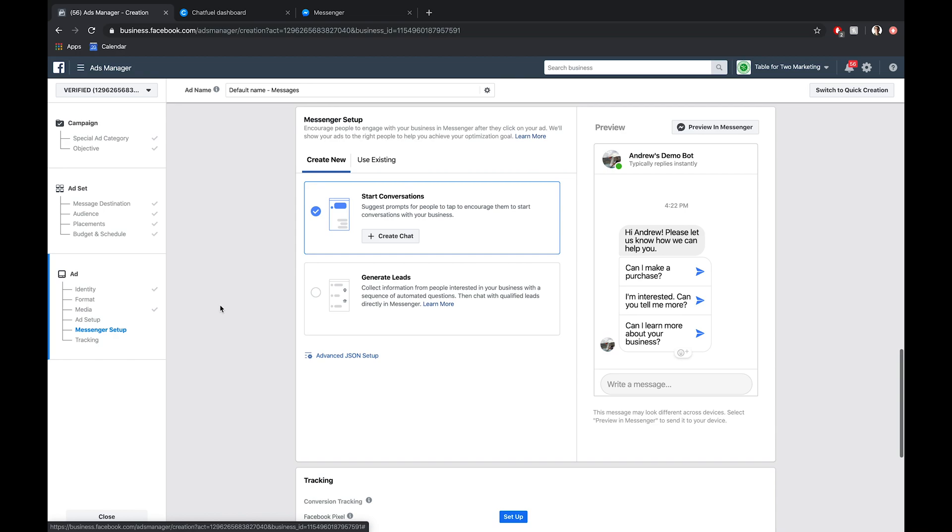We're going to choose this start conversations module right here. We could choose the lead generation option as well, although that's another whole tutorial and video in and of itself. But since our goal here is to drive people from Instagram to Chatfuel, meaning Messenger, where they take this quiz, we're going to choose start conversations here.